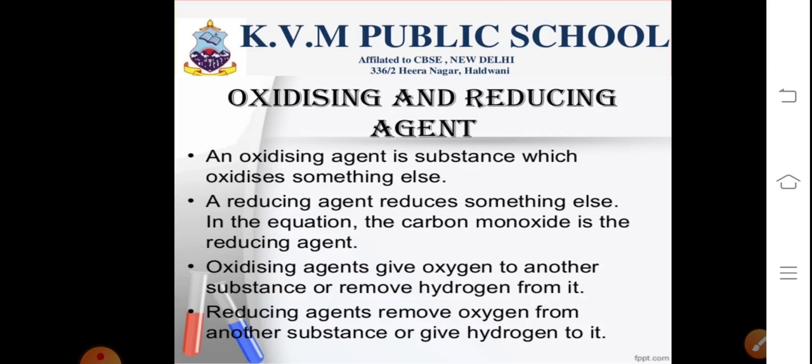Examples of reduction reactions involve the conversion of vegetable oil into ghee and the conversion of CuO to produce copper and water.